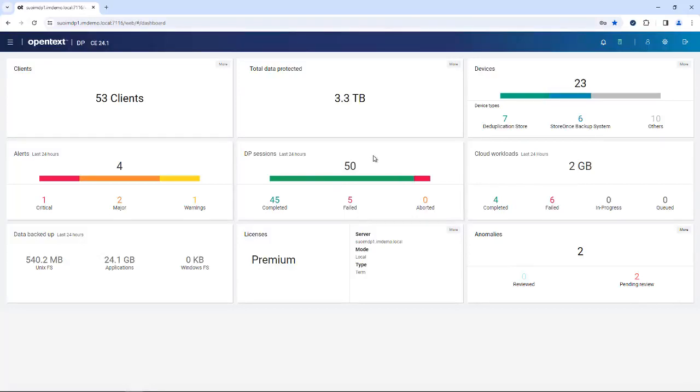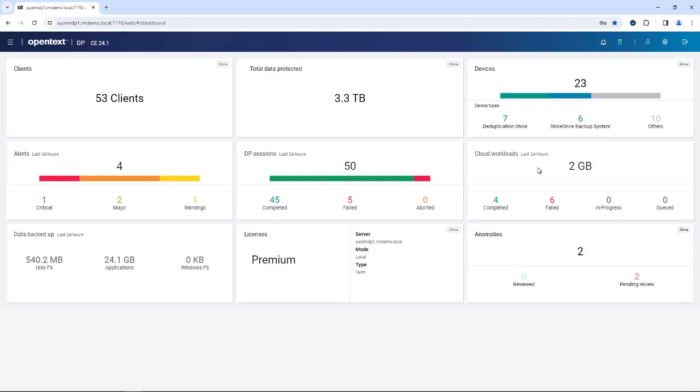You see local workloads being protected. On the right-hand side, you see cloud workloads being protected, and that will be Microsoft 365, some other cloud native applications, and certain hypervisors being protected.